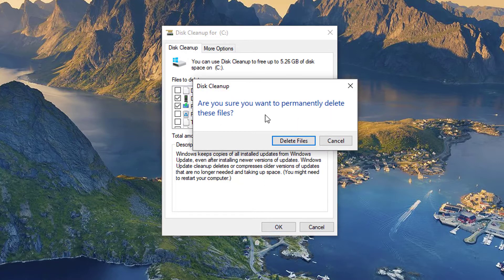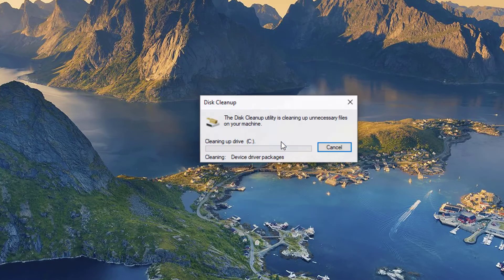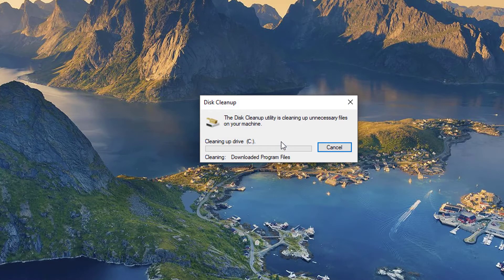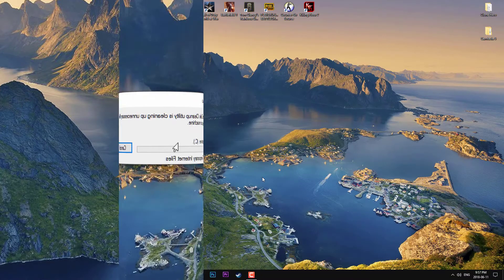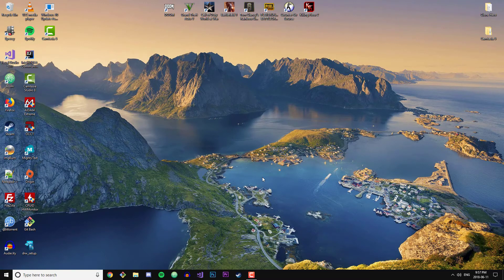It's going to say 'Are you sure you want to permanently delete these files?' Yeah, I'm sure. I'm going to click 'Delete files' and it's going to go ahead and delete it. OK, so it has finished deleting all of the files.